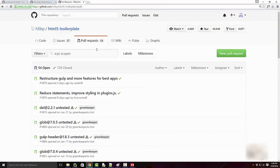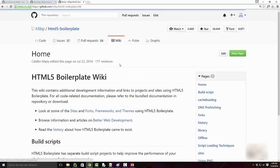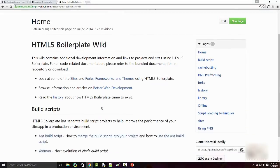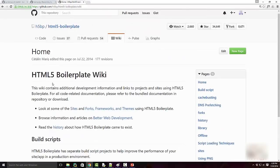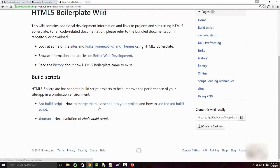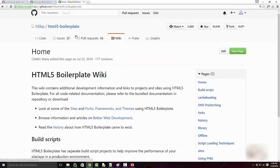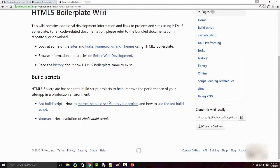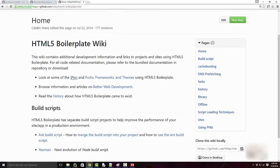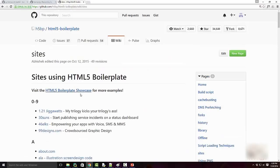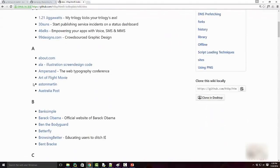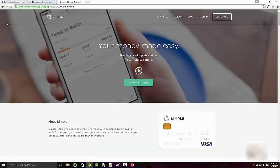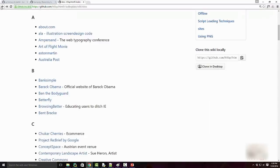There's a wiki—wiki is like documentation. For my code base, for this HTML5 boilerplate code base, the owner of this repository has put all this nice documentation. You can click through it, read through all the documentation, go to different websites, etc.